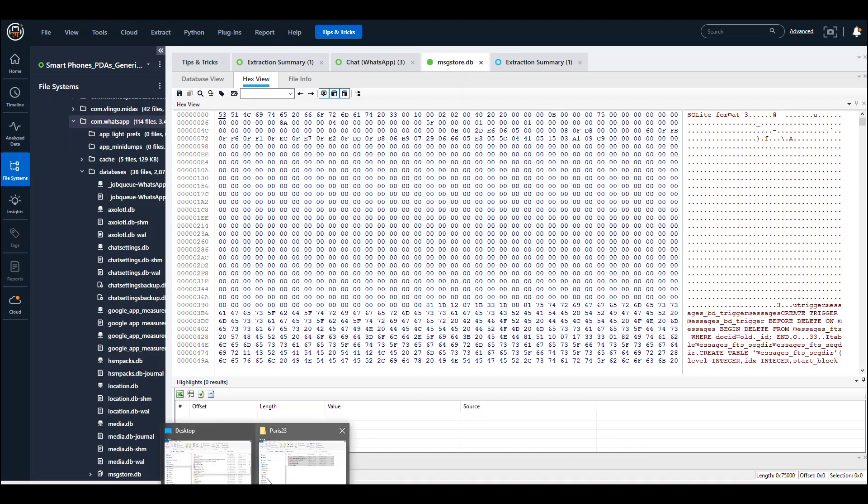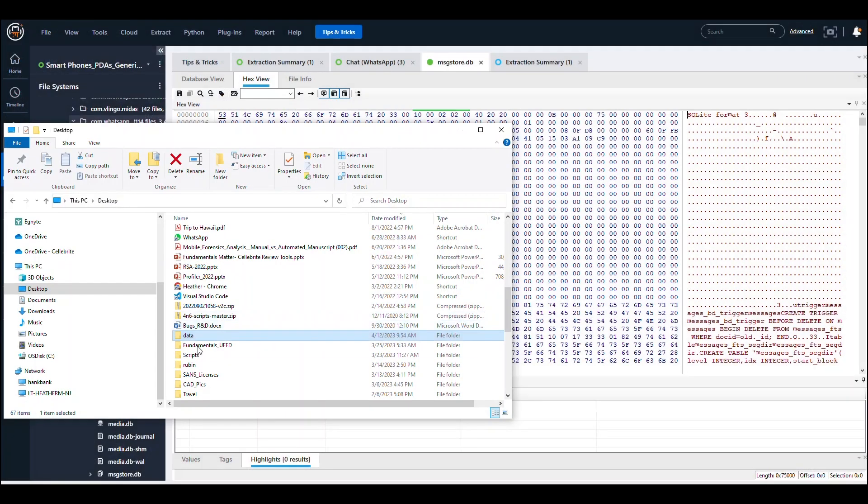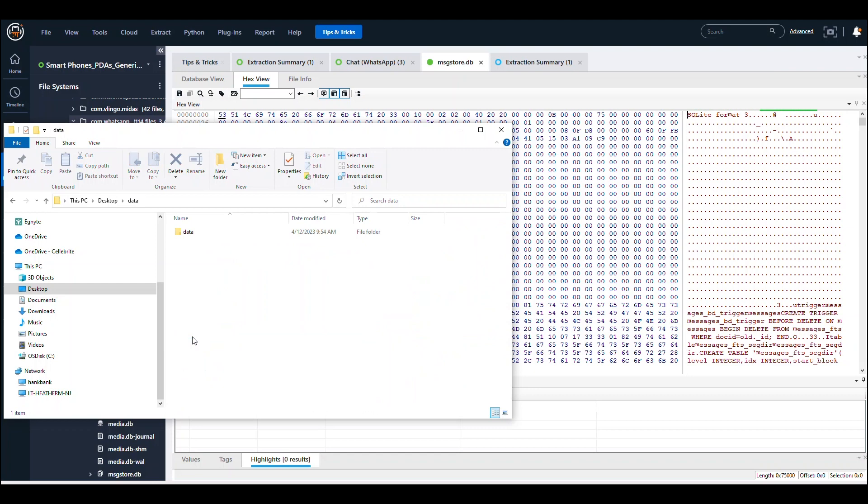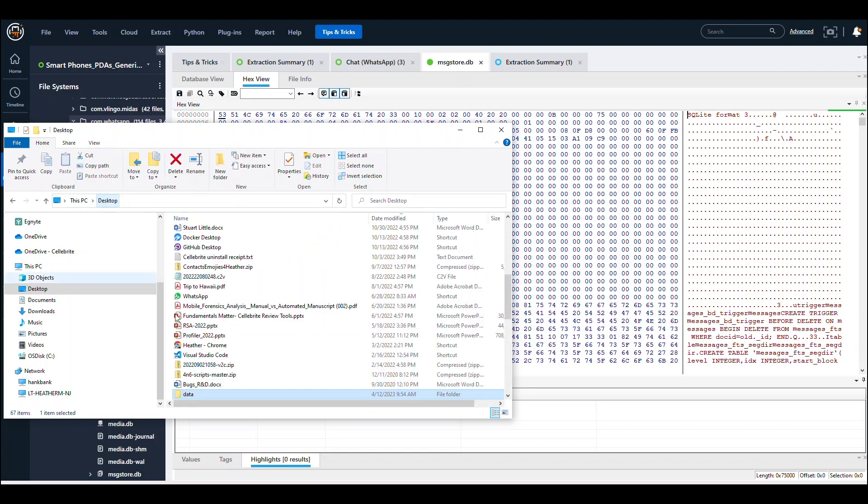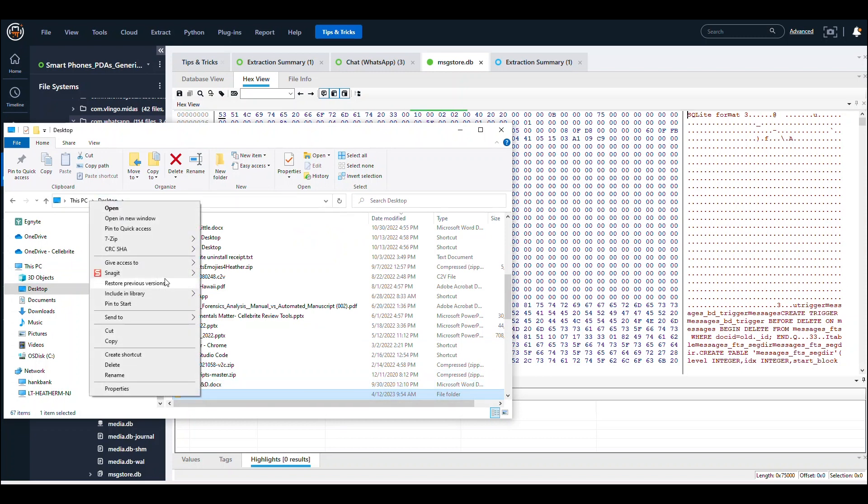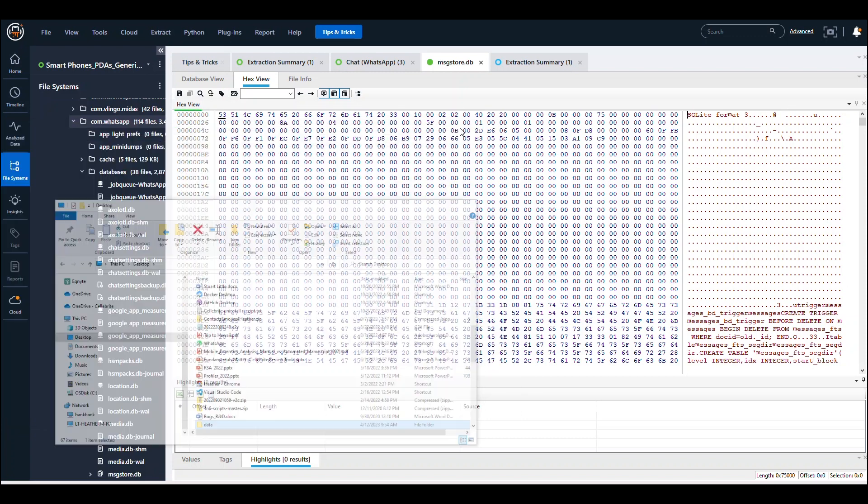Once you've dumped it out, you need to rebuild that directory. Put it in data/data, and then com.WhatsApp, as if it's a generic Android device. Then right-click and zip that up—just a normal zip file.